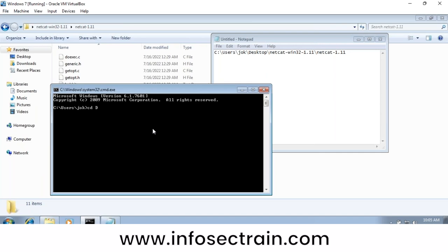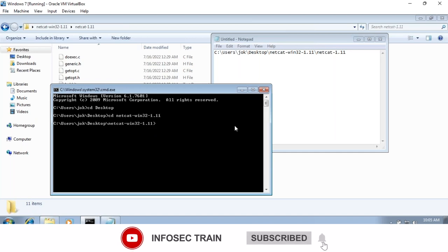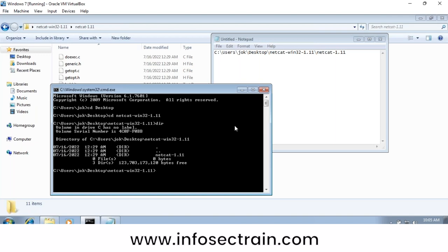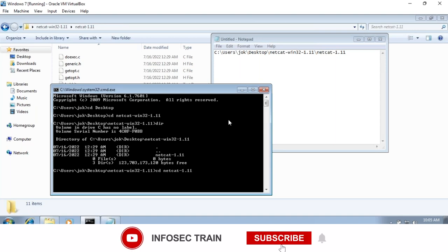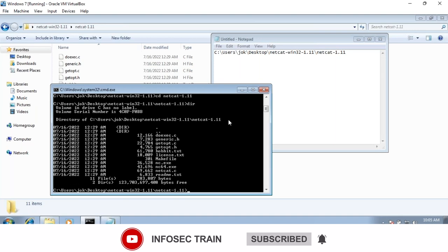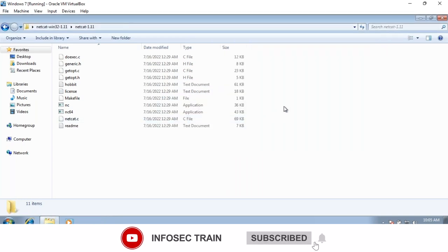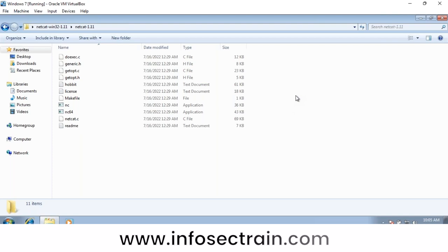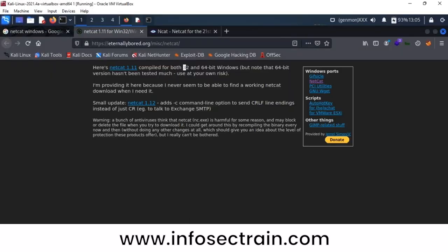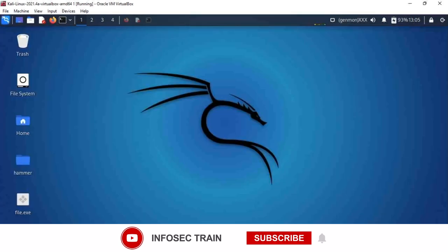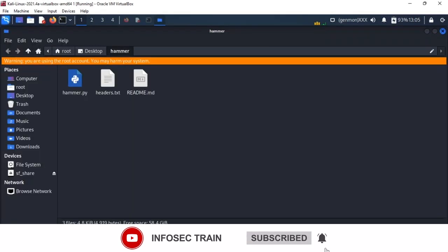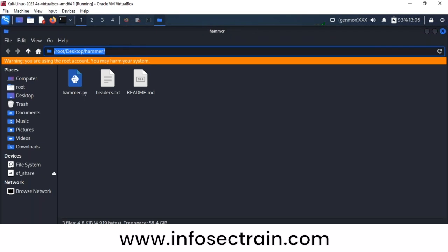In the command prompt I navigate: 'cd desktop', then 'cd netcat', then into the folder 'netcat 1.1.11'. I can see the file netcat.exe here. Alternatively, you can shift right-click in the folder location to open a command prompt directly in that folder.